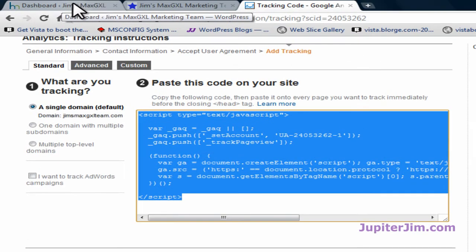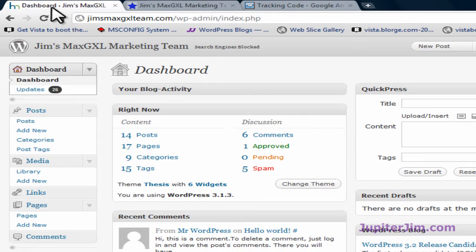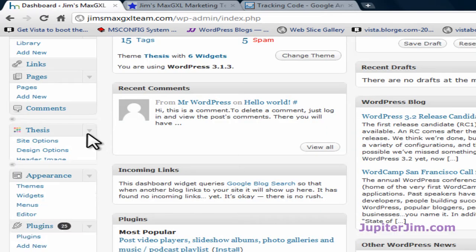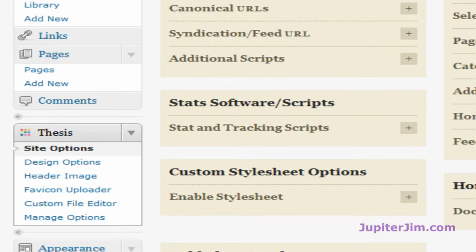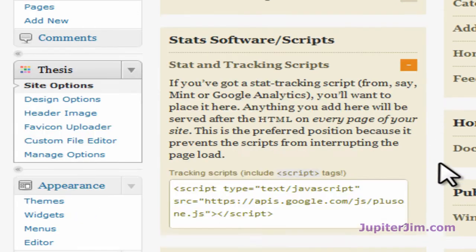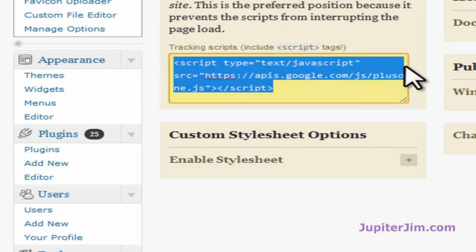Now we're going to go back to the dashboard. This is the demonstration blog. I'm going to click on the tab in my browser which is the dashboard of Jim's Max GXL Marketing Team, where I have already logged in. Scroll down, go to the Thesis tab, click on site options, and then go to where it says stats software scripts. Click on the plus to the right and you're going to paste it in.